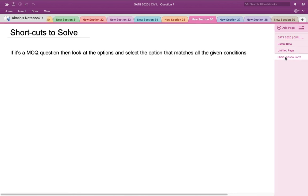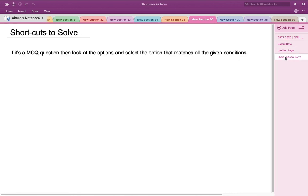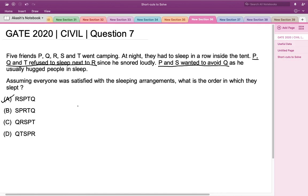For MCQ-type questions like this, we don't need to find all possible arrangements. We can directly check each option against both direct conditions and select the one that satisfies them, saving time and moving on to the next question.